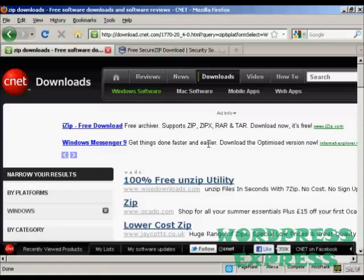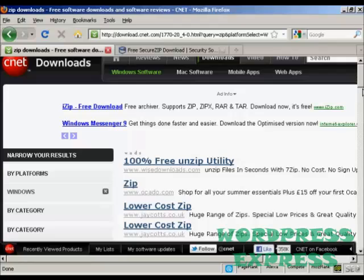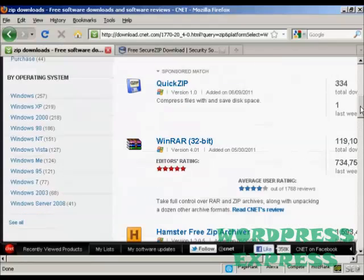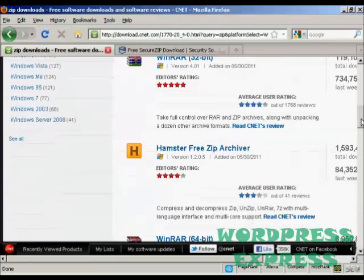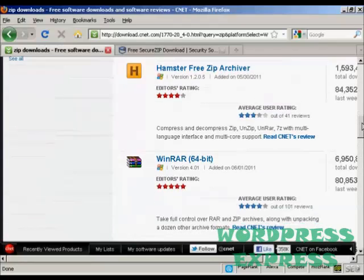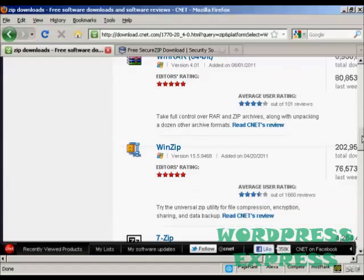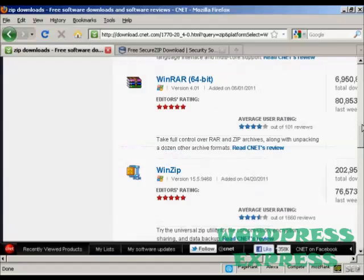If you come to this website here, download.cnet.com and do a search for zip, you'll find there are a lot of different ones. Some are free, some you have to pay for, some have free trial periods and so on.